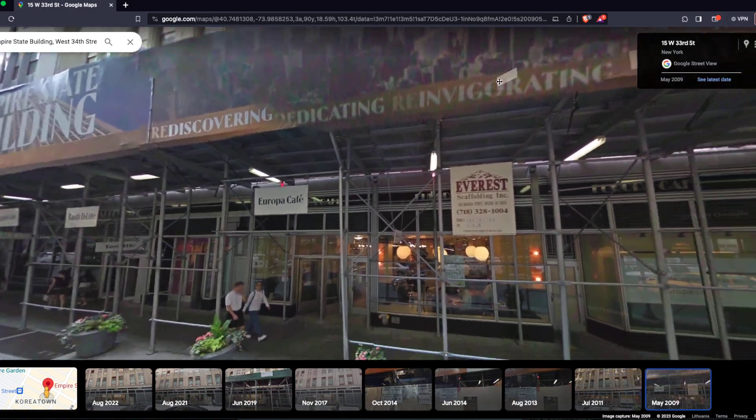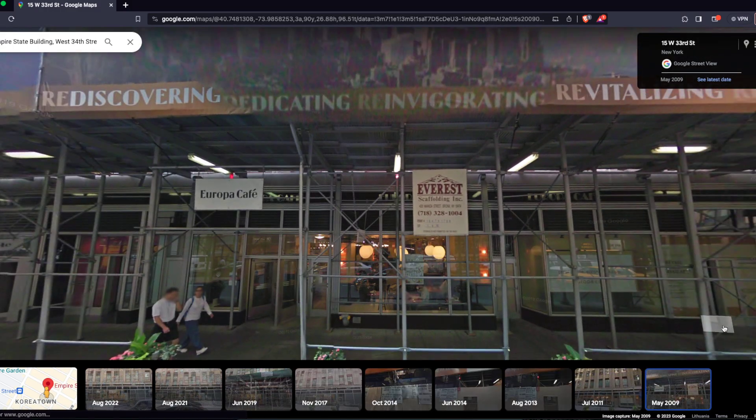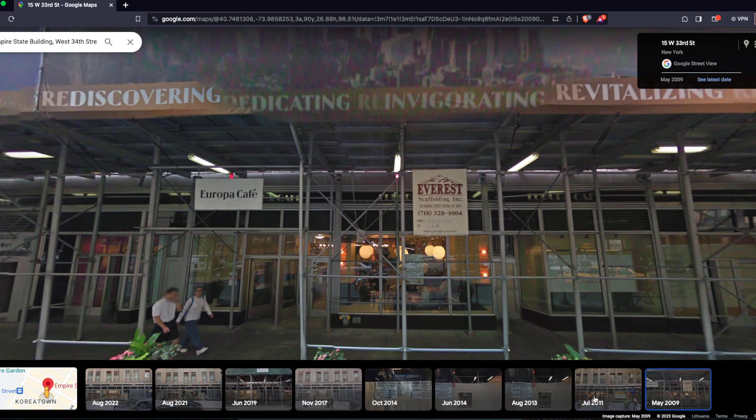As you can see it's also under construction. So basically that's how you see old Google Maps Street View and travel back in time. If this video was helpful, please leave a like and subscribe to this channel. Bye!